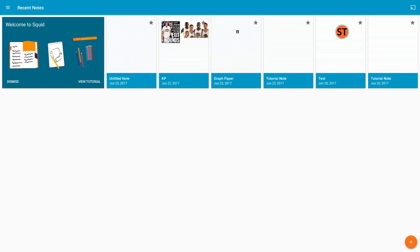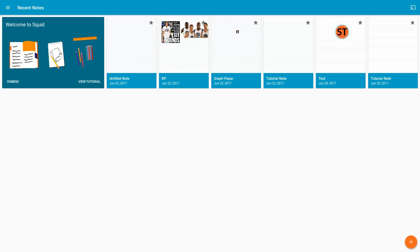Before I go any further, I want to give a shout out to Robby Payne of Chrome Unboxed who suggested this. I love it. I think it's a great app for teachers and students for digital note taking.